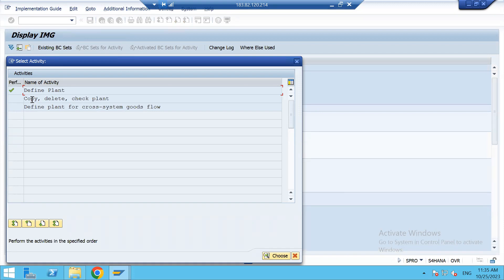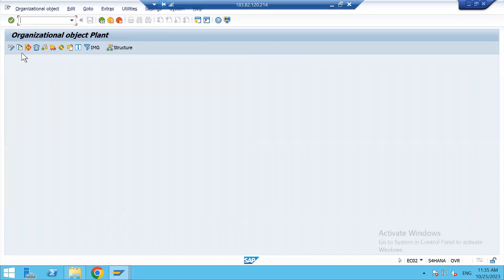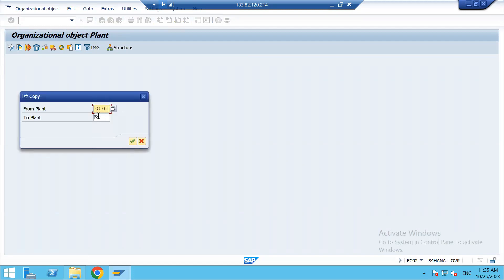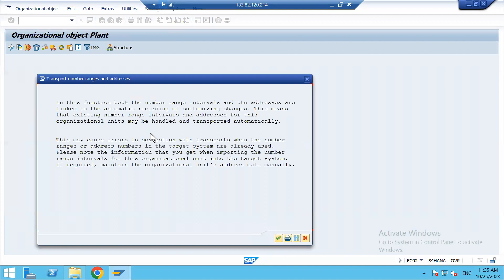Click on 'Copy Delete Check Plant' and hit 'Copy Org Objects'. Give your reference plant — the one you want to copy from — and the new plant name HP02. Click on Continue. We will not transport the number range intervals; we will create number ranges separately in production. Click on Continue.